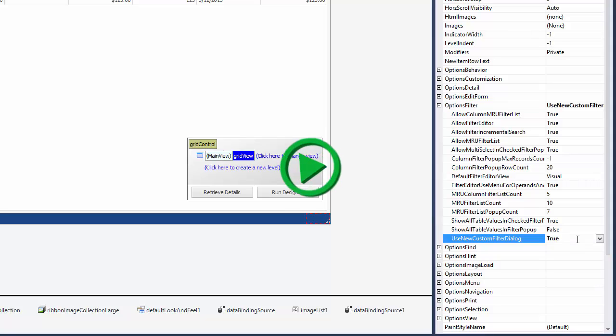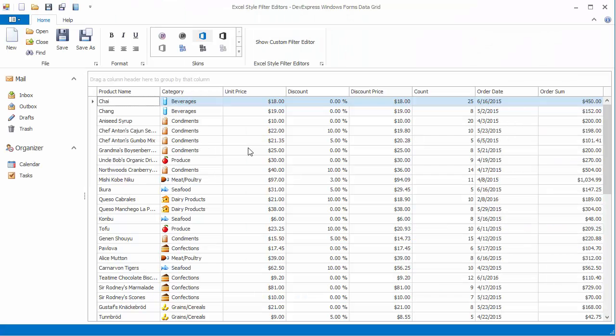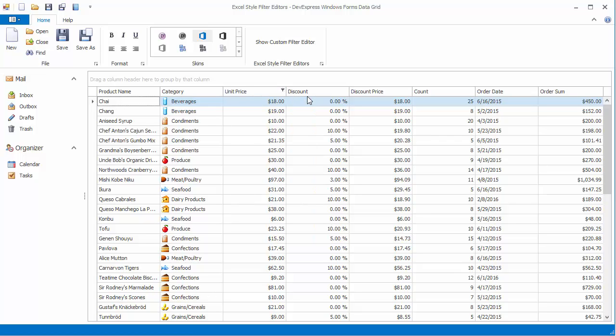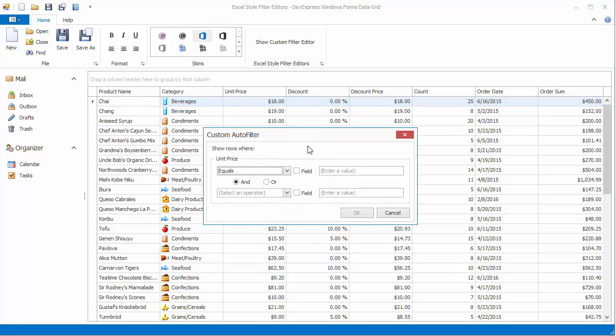Run the application to see the change. Now when you select Custom in a column's filter dropdown, a different version of the Custom Filter editor is used. This editor additionally provides the capability to compare a current column's values to values in another column.